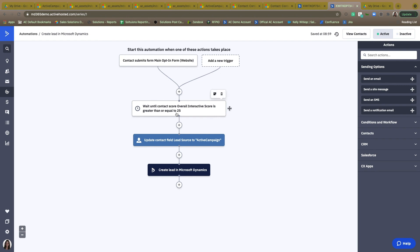If they check all those boxes, then they're going to continue through this automation. They're going to be updated as their lead source coming from ActiveCampaign and then I'm going to send them over to Microsoft Dynamics as a lead for my sales team to now reach out to them.